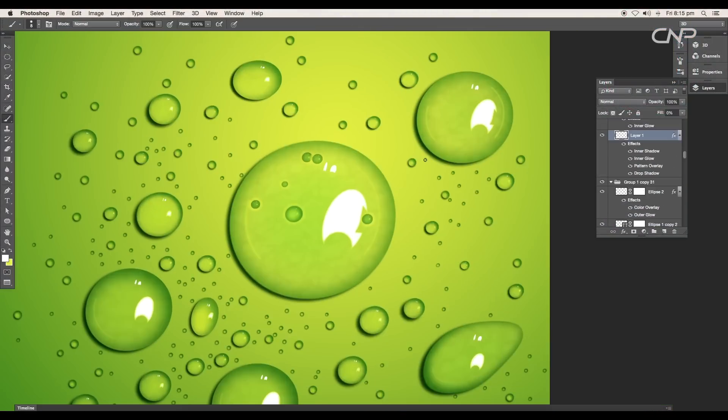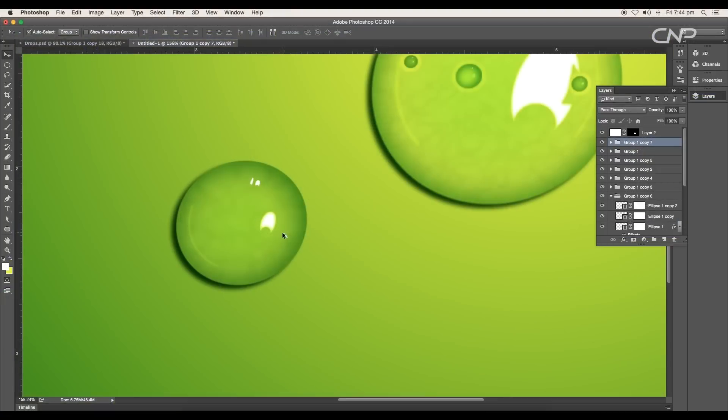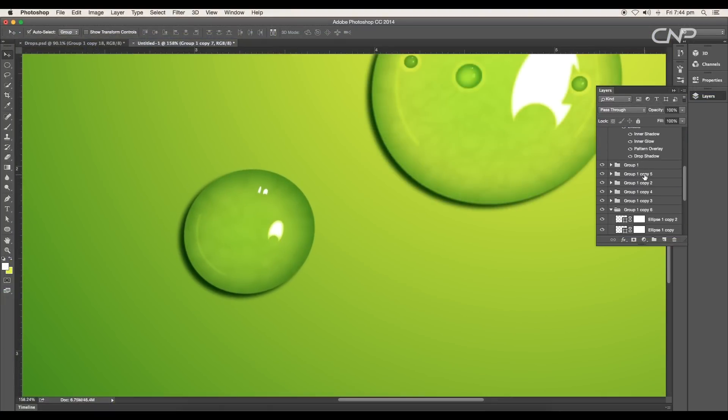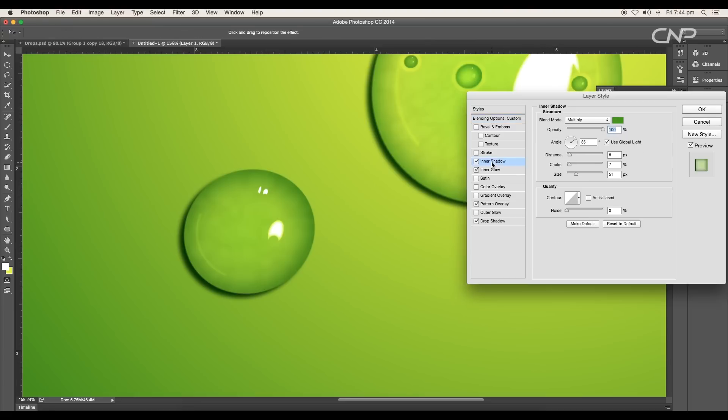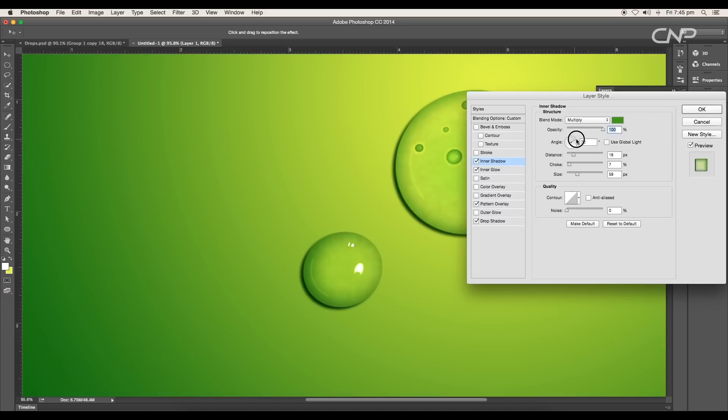So let's begin with the tutorial. Select the drops and open the group, double click on the object layer and open layer style panel. Here if we change the angle of the inner shadow, the angle of the drop shadow also changes, so uncheck the use global light. This will give the freedom to adjust them individually. Set the angle to around 45 degrees, distance 13 pixels, choke 16 pixels, and the size around 46 pixels.